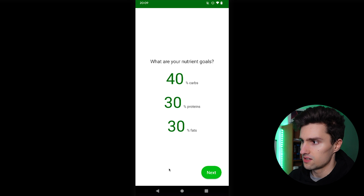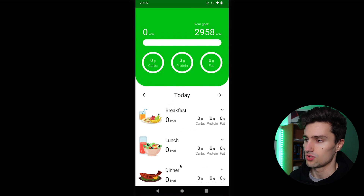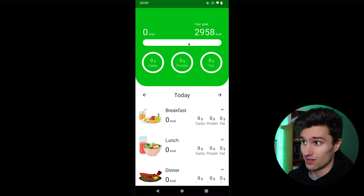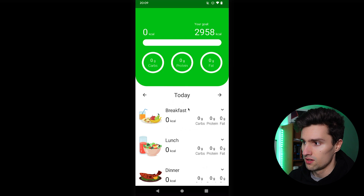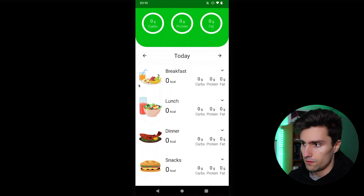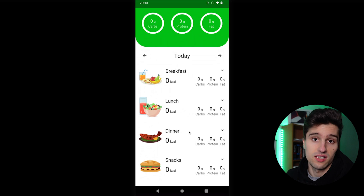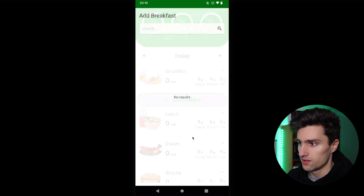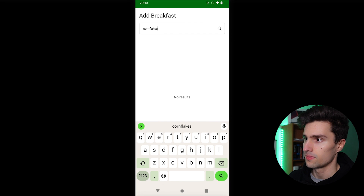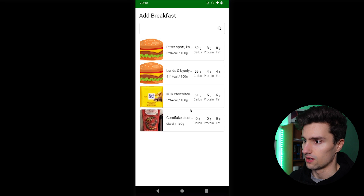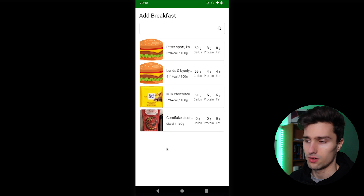Click next, and this is the tracker overview screen — you may know this from other calorie tracker apps. We have our main bar showing calorie count; the goal was automatically calculated with a formula. We have our three main nutrients — carbs, protein, and fat — showing gram amounts eaten on that specific day. We can track foods for breakfast, lunch, dinner, or snacks. Let's add some breakfast, open it, click 'add breakfast,' and we get to the search screen.